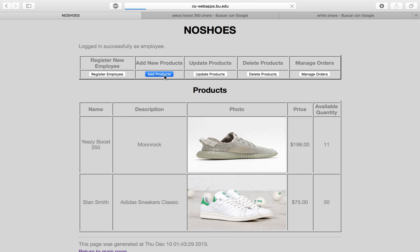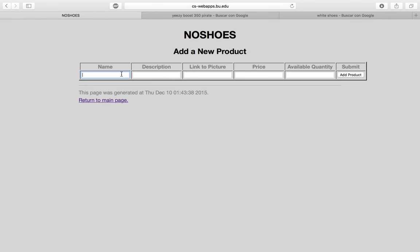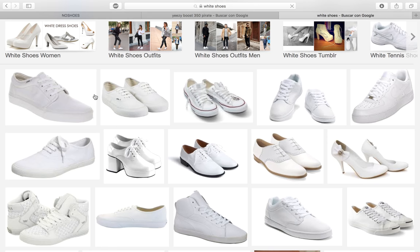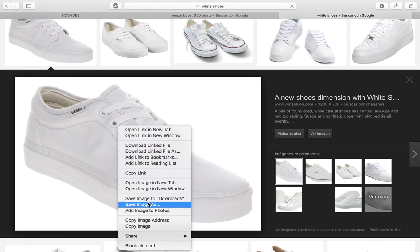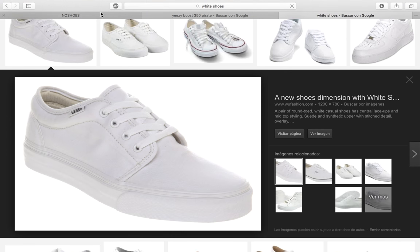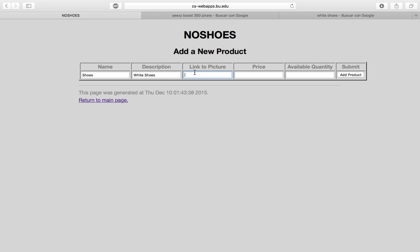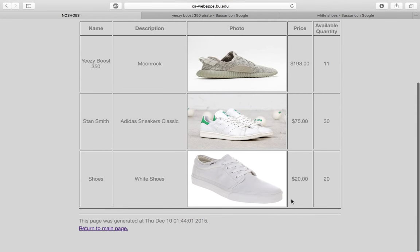We can add a product by entering its name — for example, 'white shoes' — providing a link to a picture by copying and pasting the image address, setting the price to $20, and setting 20 units as available. We click 'Add Product' and as you can see it appears right here in the list.